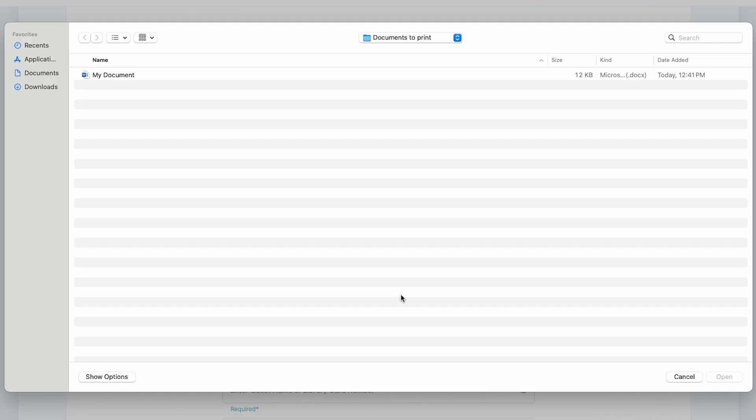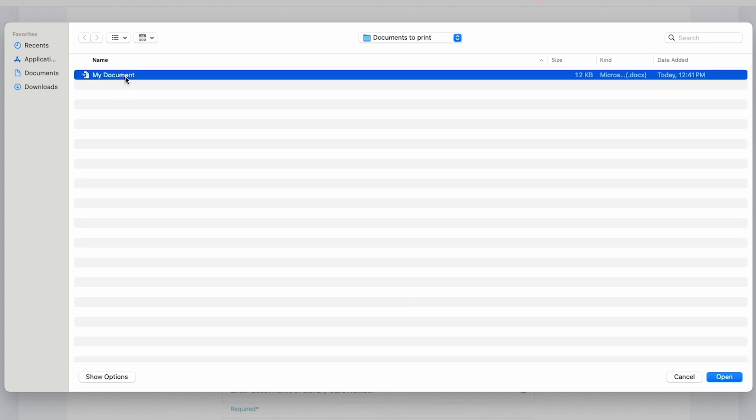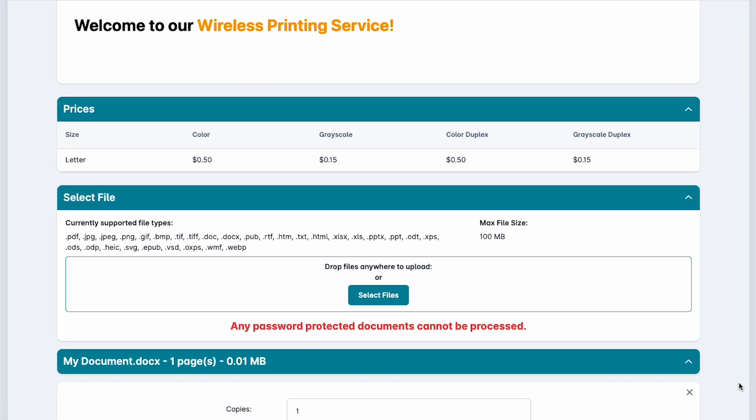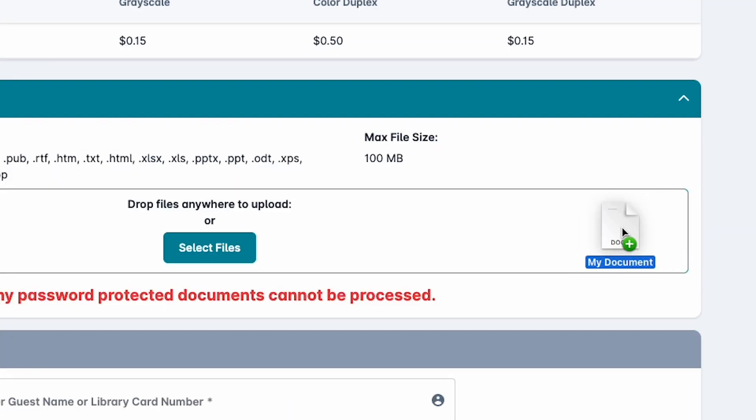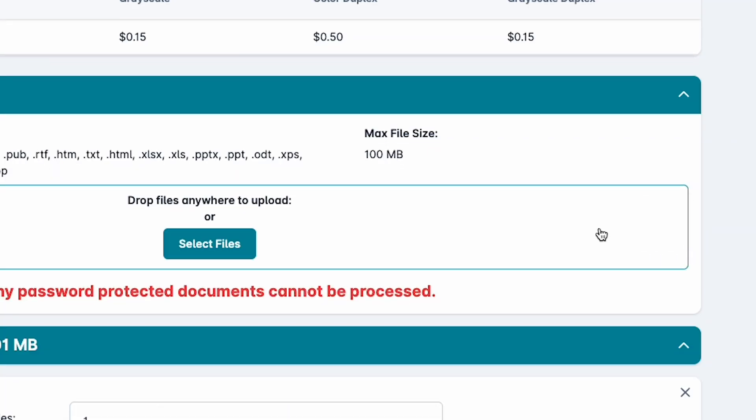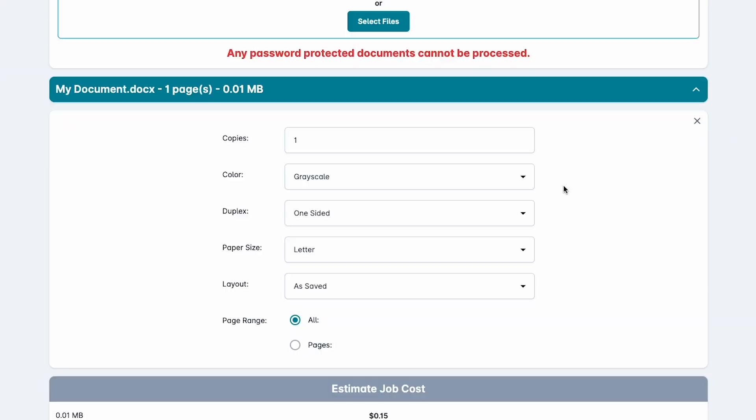You can either select your files directly from your computer or device, or you can drag and drop files to print.